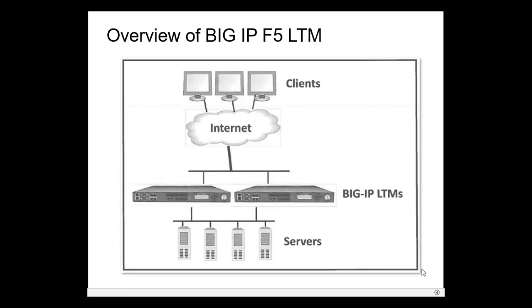Welcome to EGIT Free Network Training Series. Today we are discussing BIG IP F5 LTM. Today's episode is about ADC - Application Delivery Controller. This enables delivery of apps and services.